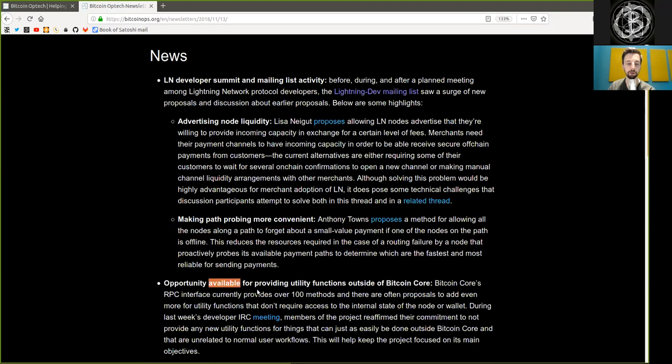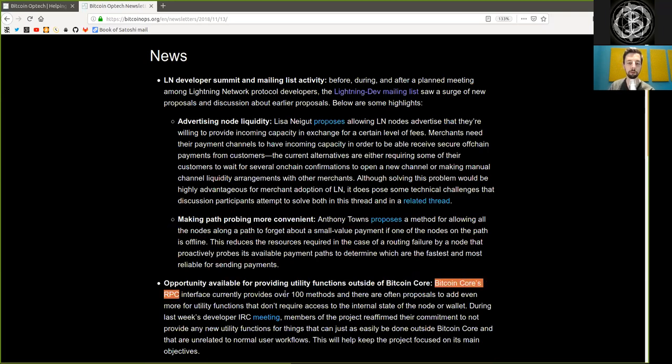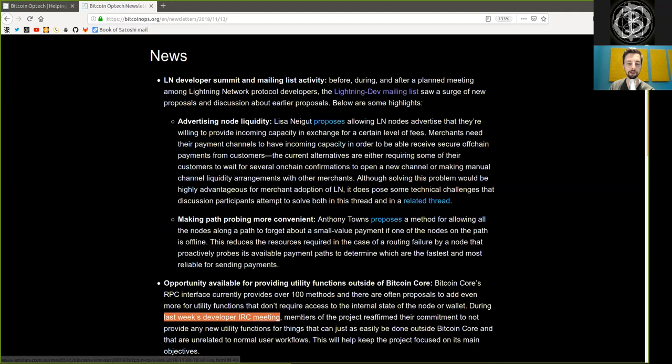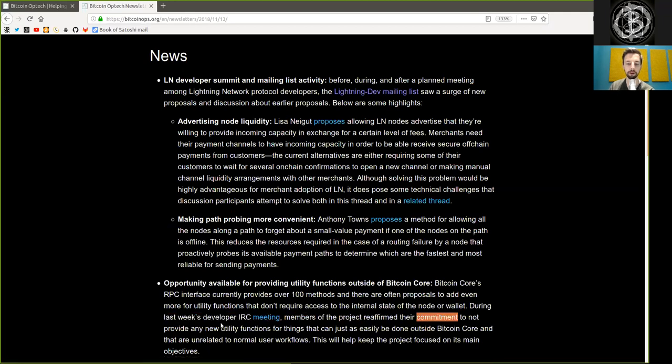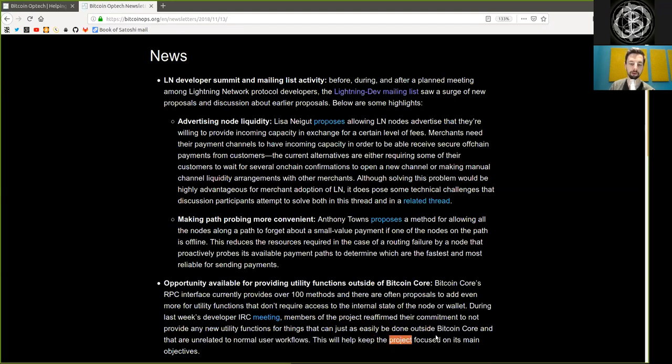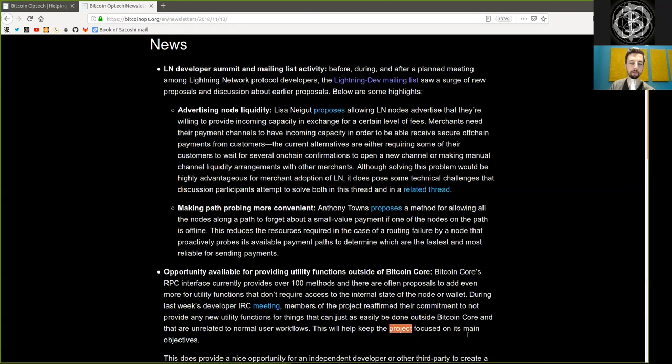Opportunity available for providing utility functions outside of Bitcoin Core. Bitcoin Core's RPC interface currently provides over 100 methods, and there are often proposals to add even more for utility functions that do not require access to the internal state of the node or wallet. During last week's developer IRC meeting, members of the project reaffirmed their commitment to not provide any new utility functions for things that can just as easily be done outside Bitcoin Core and that are unrelated to normal user workload. This will help keep the project focused on its main objectives.